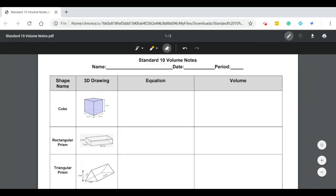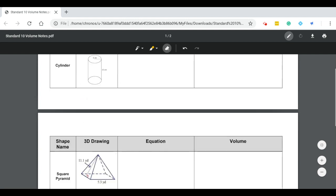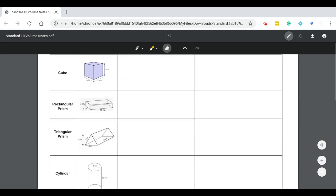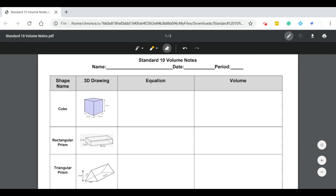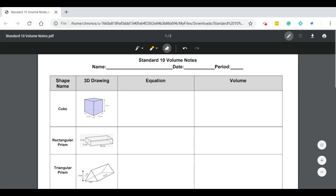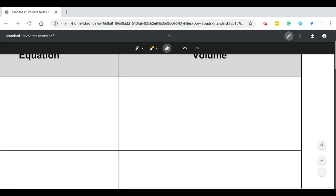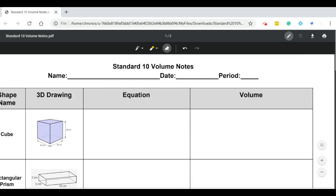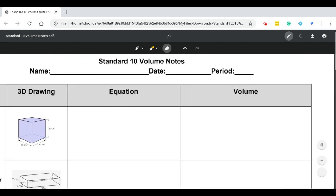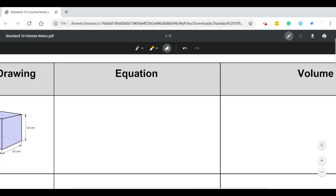Hey guys, we're going to go through the notes for volume today — we've got a bunch of different shapes. Feel free to pause the video whenever you need to; if you want to just do a couple of shapes a day, that's okay. We just want to make sure you get the whole thing filled out so that you have the equations for each shape and an example for each one. We're going to fill out the general equation in the middle where it says 'equation,' and then on the right side where it says 'volume' we're going to use that shape on the left. So we're going to go ahead and get started with our cube.